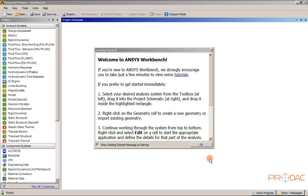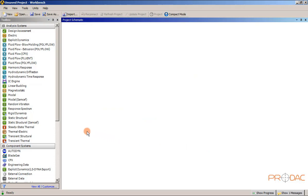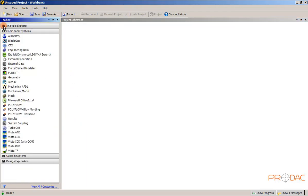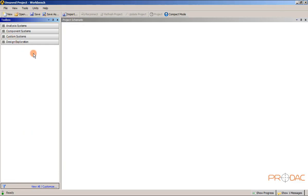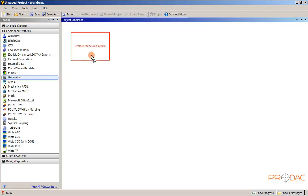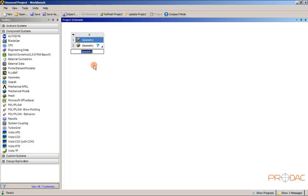Before we get into the design modeler window, let us launch ANSYS Workbench and then add an analysis system to the project schematic window. Click on the OK button to close the Getting Started window. You can see in the Toolbox window some systems are expanded by default. To avoid confusion, we'll minimize the system windows which are in expanded state by default. Now we need to expand the component system alone and double-click or drag and drop the geometry option into the project schematic window. The geometry component system is added and displayed in the project schematic window.